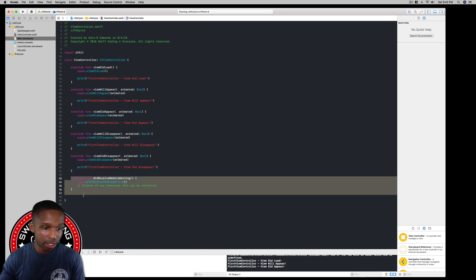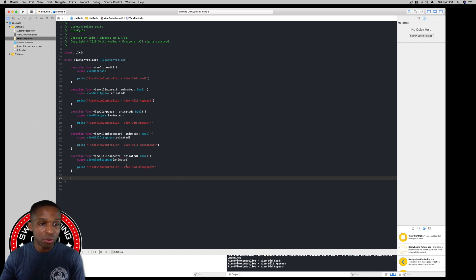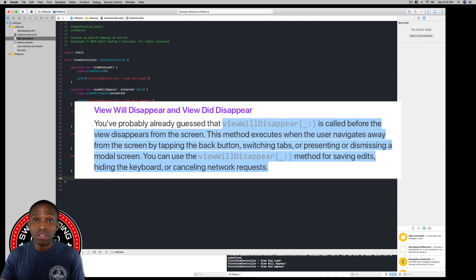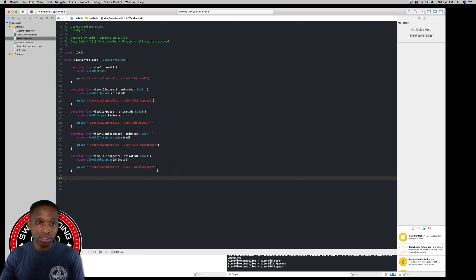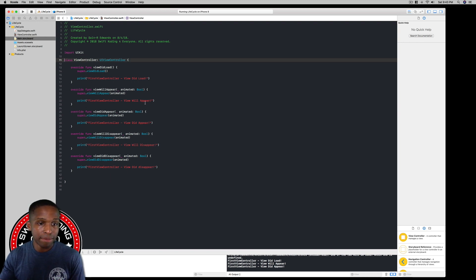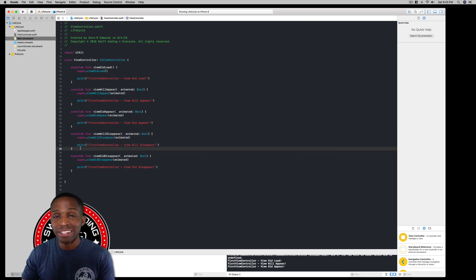These last two methods won't fire yet because we don't have a second view controller. We'll do that in the next lesson. The viewWillDisappear method is called when the user hits the back button, chooses a different tab in a tab bar controller, or hits the home button. The viewDidDisappear method is called when the view is completely off screen — so you can be certain the view is no longer up and running.